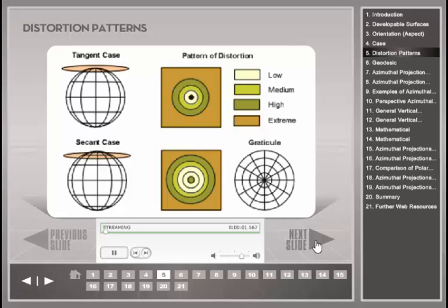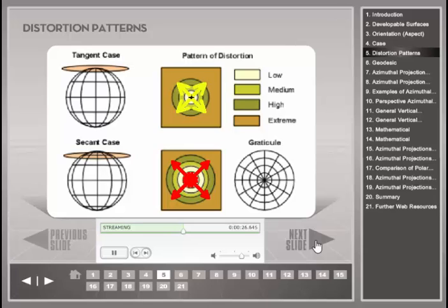These figures illustrate the general distortion pattern for an azimuthal projection in polar orientation. The color bands show that the lines of equal distortion are concentric around the point of tangency or the center of the circle of intersection. Distortion increases away from the point of tangency or the standard lines respectively. For the tangent case, no distortion is found at the pole while distortion increases toward the map boundaries. For the secant case, no distortion is found along the standard parallel, while distortion occurs both toward the map center and toward the outside.